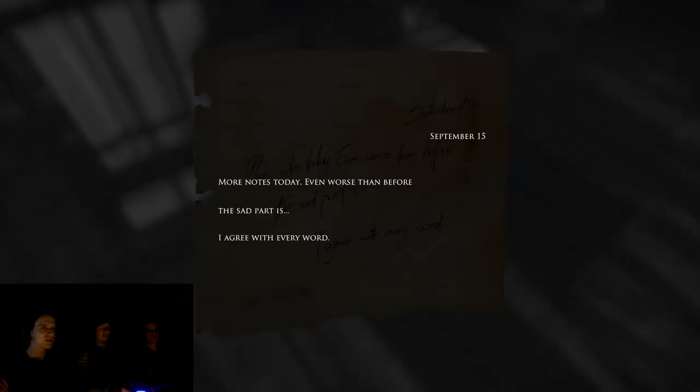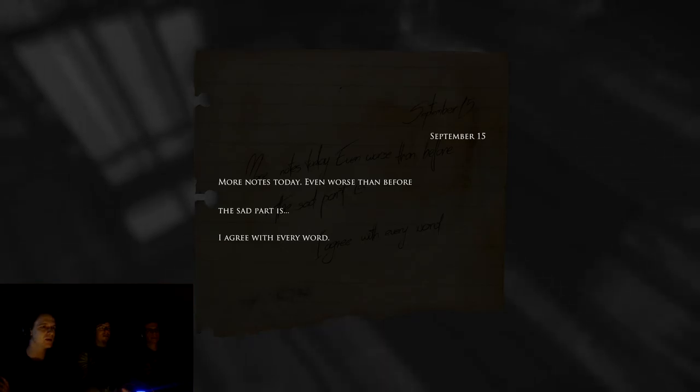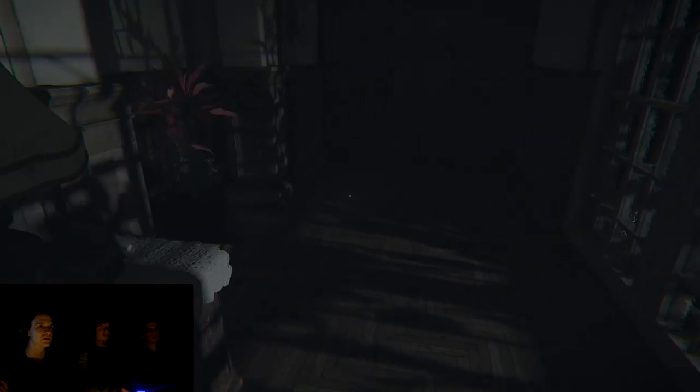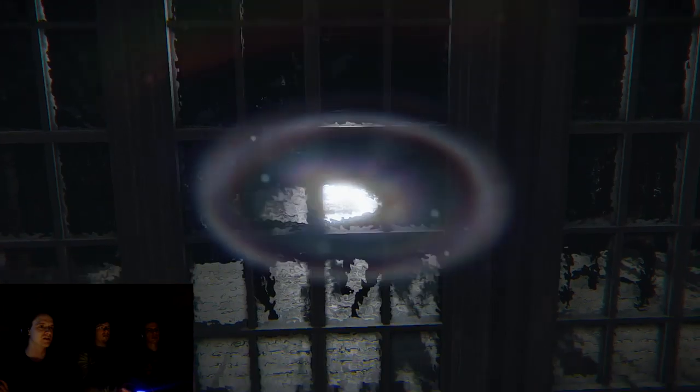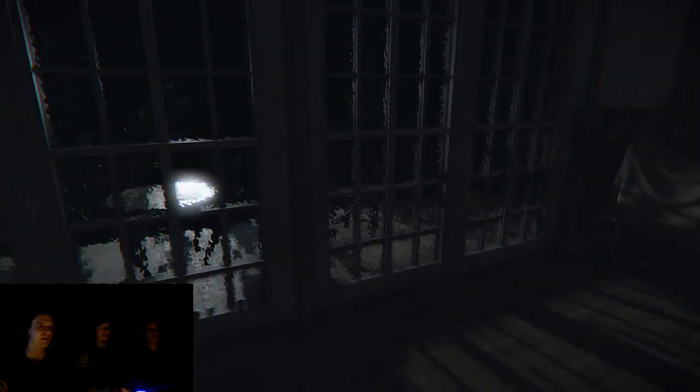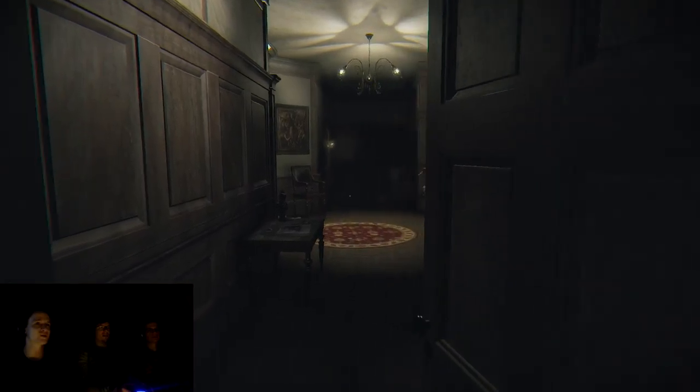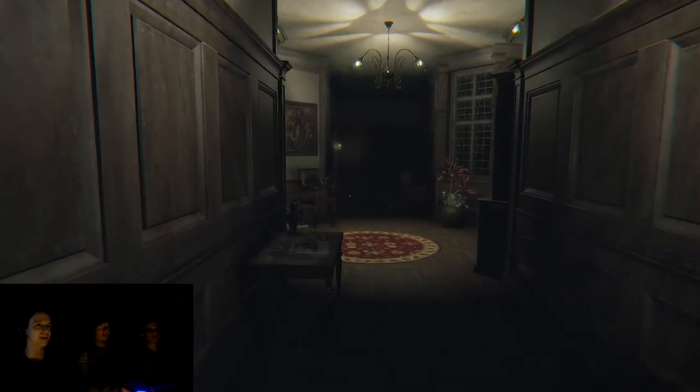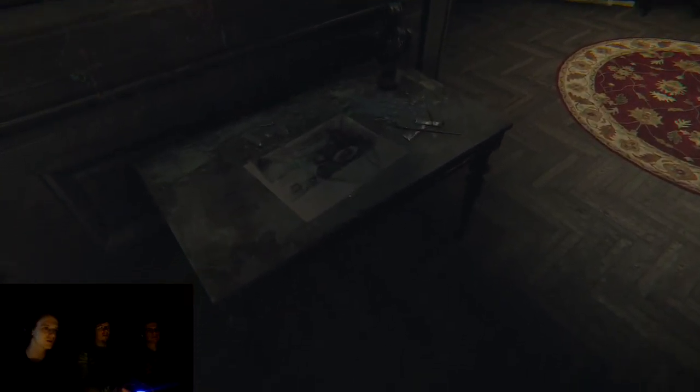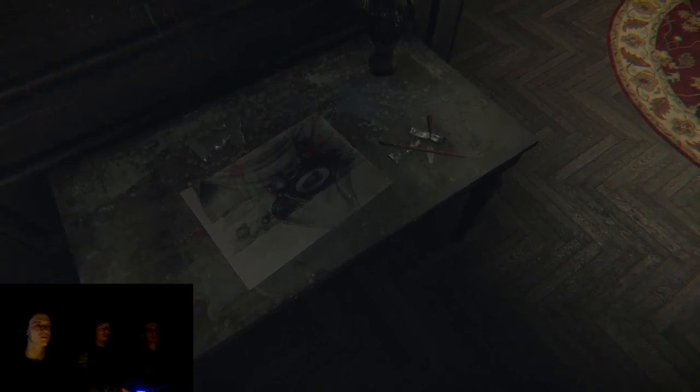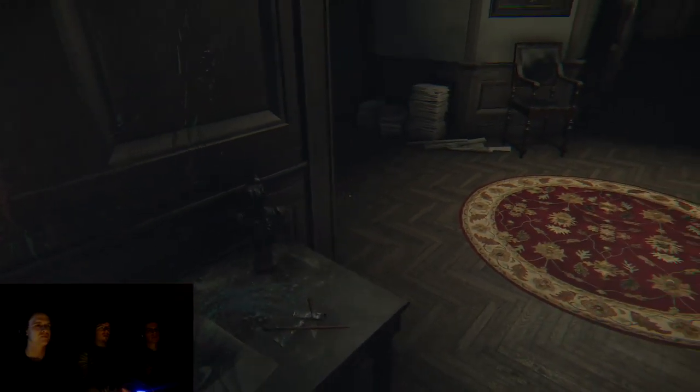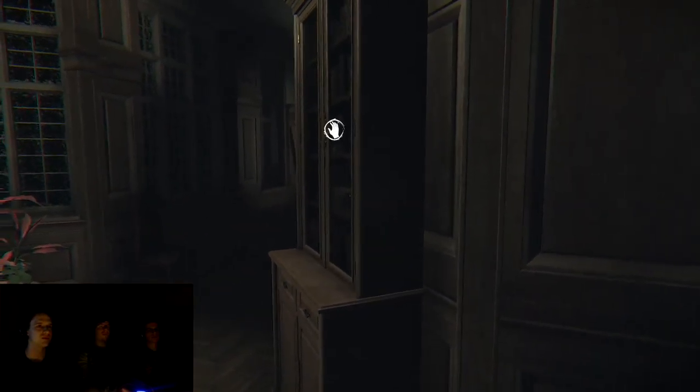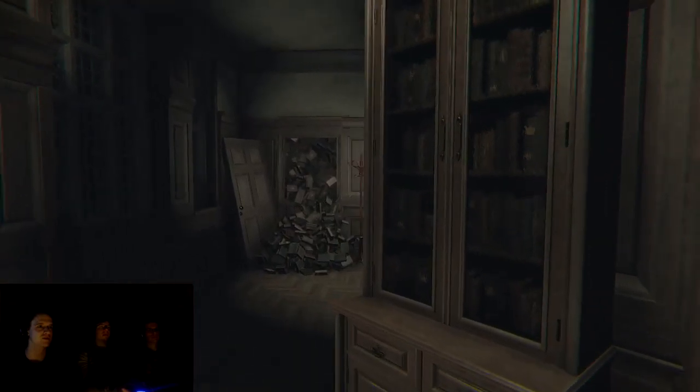Oh god, why are we all silent all of a sudden? Is there somebody behind the window? No, there's no one behind the window. Let's not look at the window. More notes today. Even worse than before. The sad part is, I agree with every word. So you write notes about notes. Oh, it lagged. There's a table. There's a table outside.